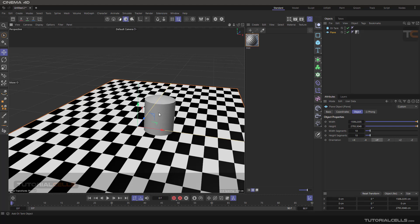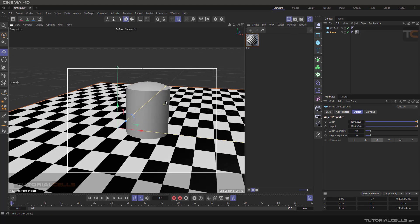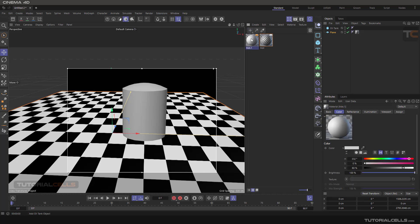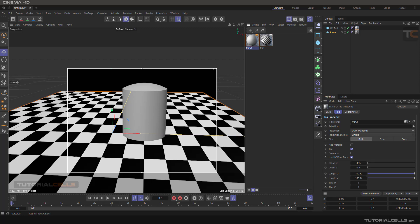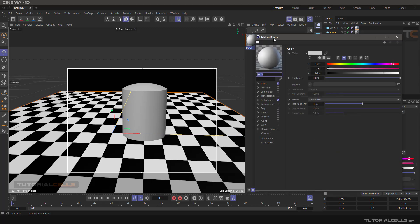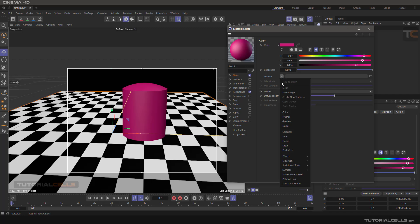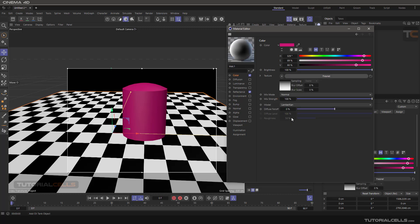For better understanding, I created this simple scene with an interactive render. I've given a material to our oil tank. In a texture, if you give it a simple color to your object — first thing first — the Fresnel can be assigned to the color. The better way to use Fresnel is in a reflection, and you can also use it in the transparent channel. Explaining now — assign the Fresnel and see what happens.